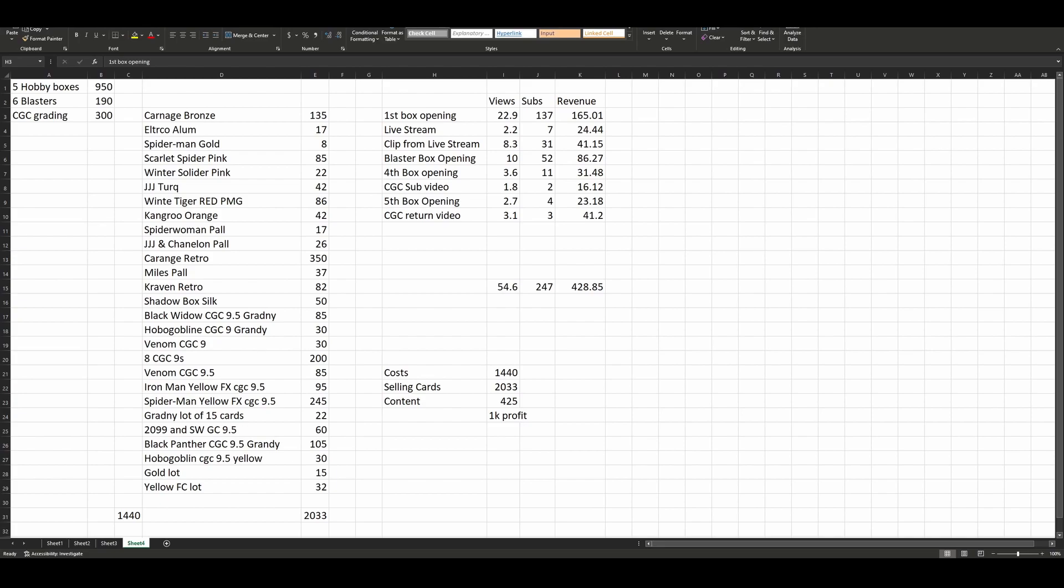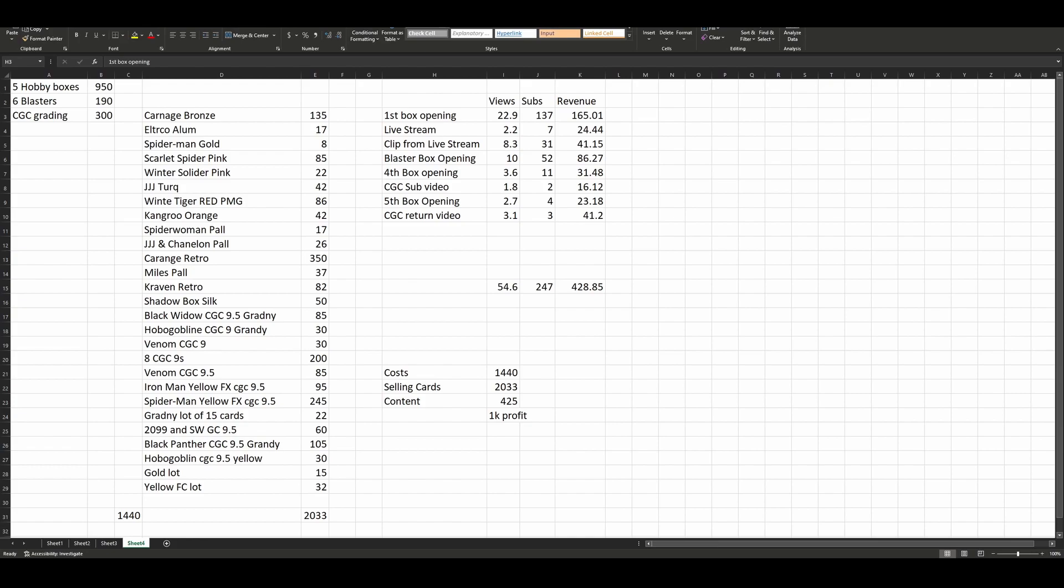I did a live stream where I opened two boxes. I had Justin and Scandal on, a couple other people popped in. That got 2,200 views, I gained seven new subscribers, it made $24 in YouTube revenue. The key thing that happened is like a little YouTube content 101. That was the video where Scandal pulled four PMGs in one box, three in one pack. The next day I went in and clipped out that three or four minute segment, repackaged it, reposted it as another video with a fancy thumbnail. Oh my god, look what happened. That video got 8,300 views, 31 new subscribers, $41 in revenue.